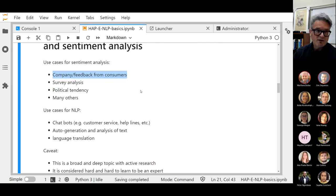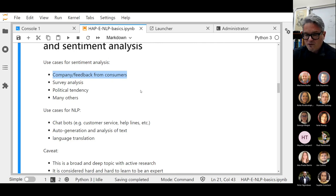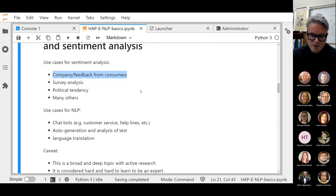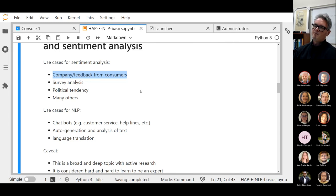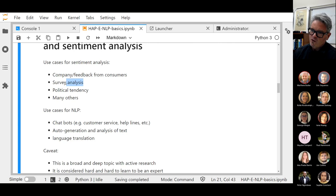In fact, one could probably say in the broad sense it's the biggest creator of wealth for companies like advertising companies like Google — like Google AdWords. It's also used for surveys.